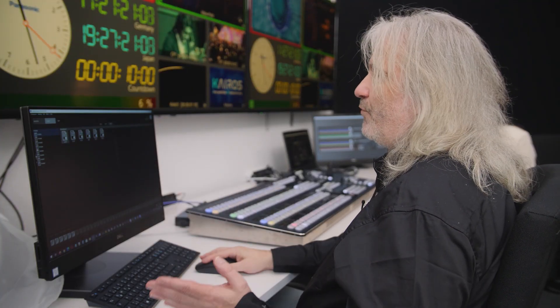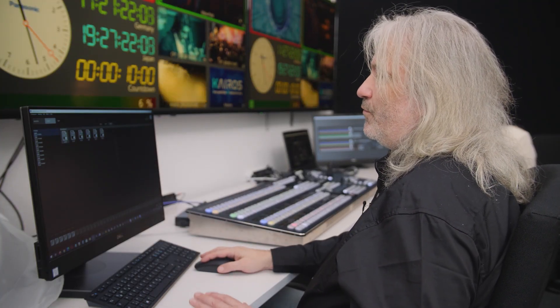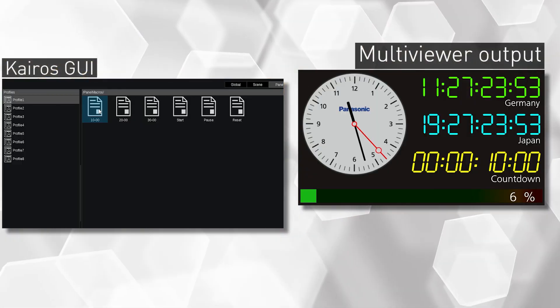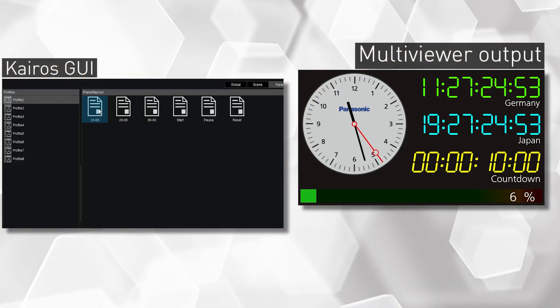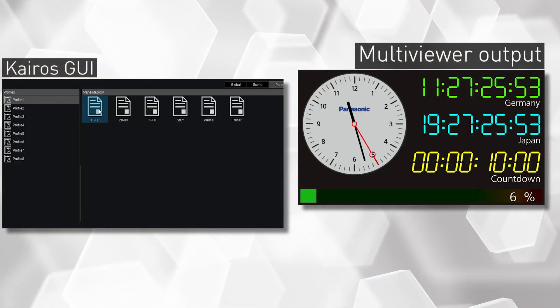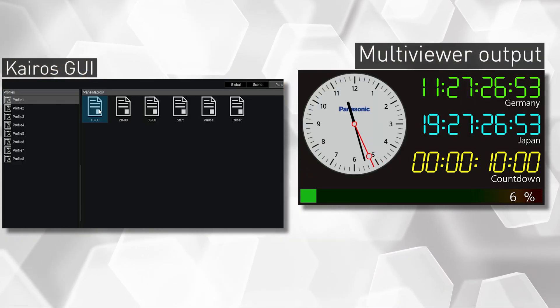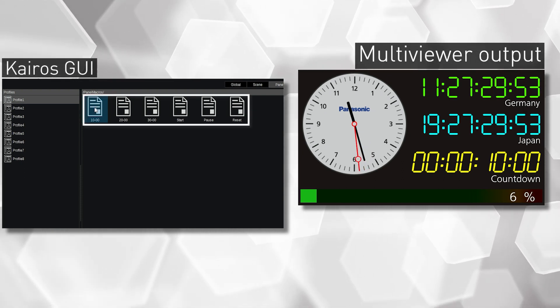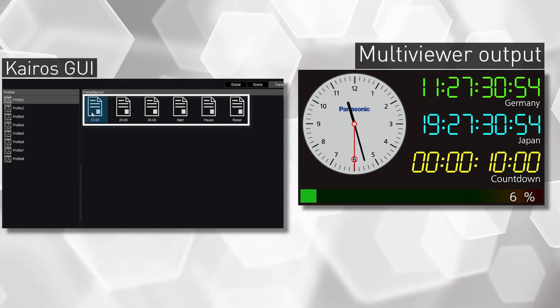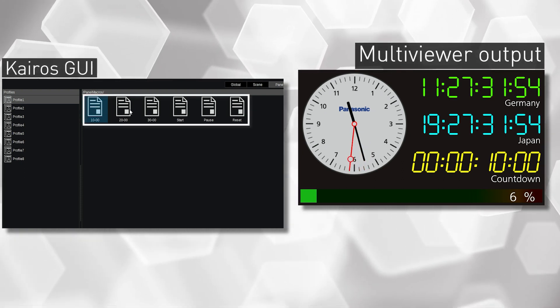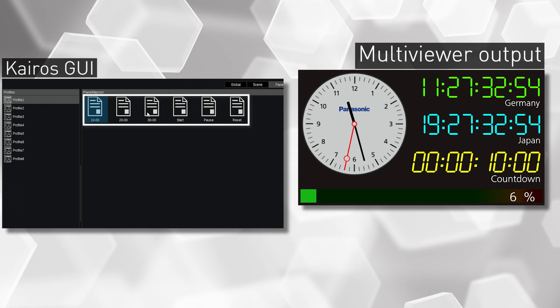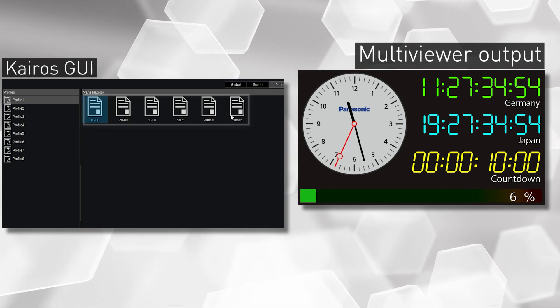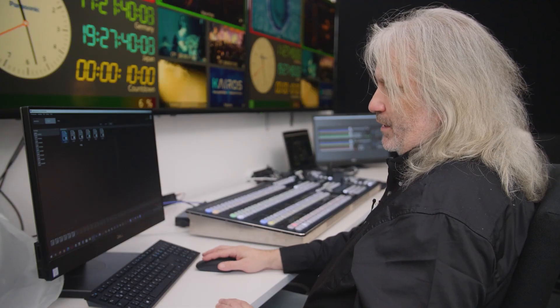So I prepared some of those macros over here to interact with my countdown of the multi-viewer countdown. I have a preparation of my 10 second countdown, 20 second countdown, 30 second start, pause, reset. The same controls which I have already in my multi-viewer but I macroed them into a panel profile.